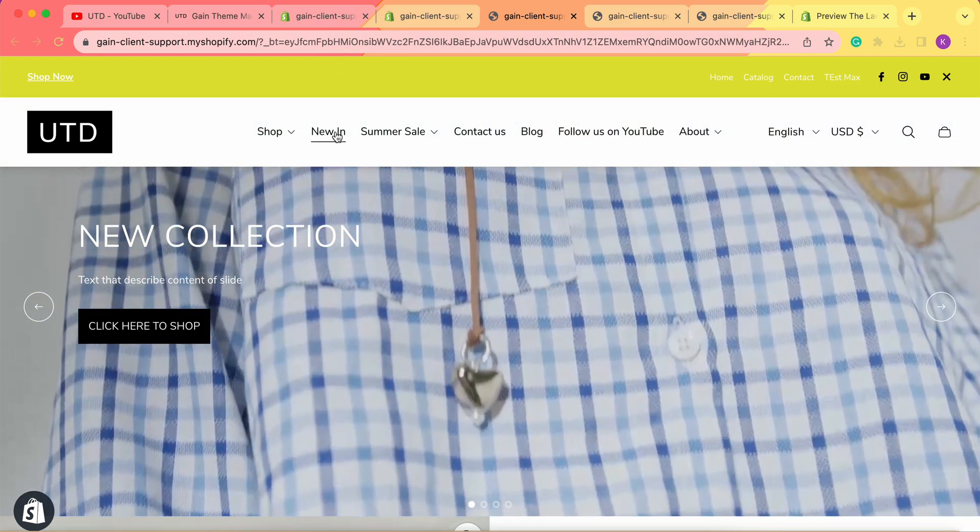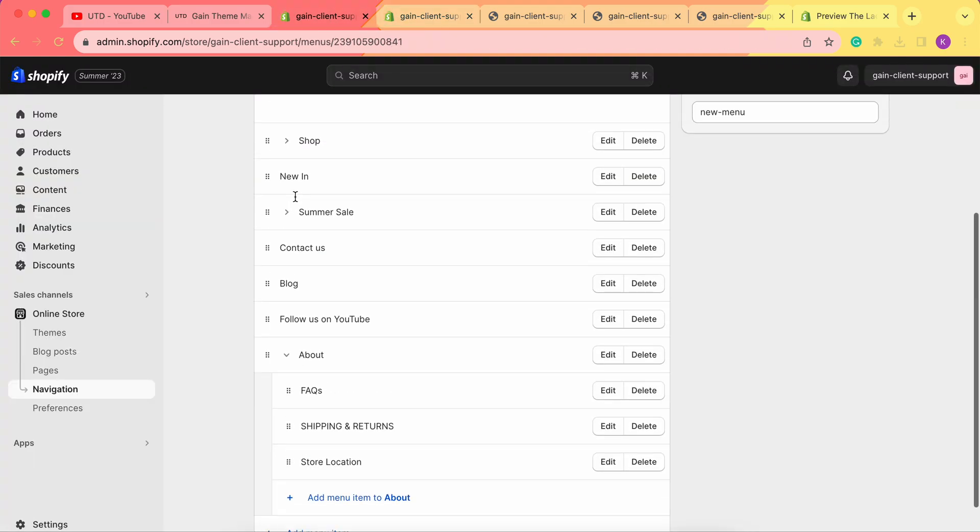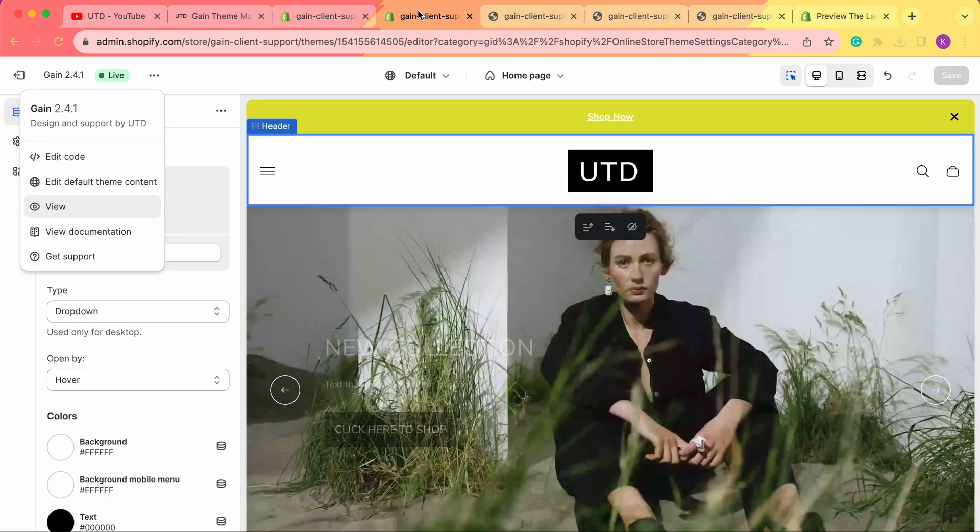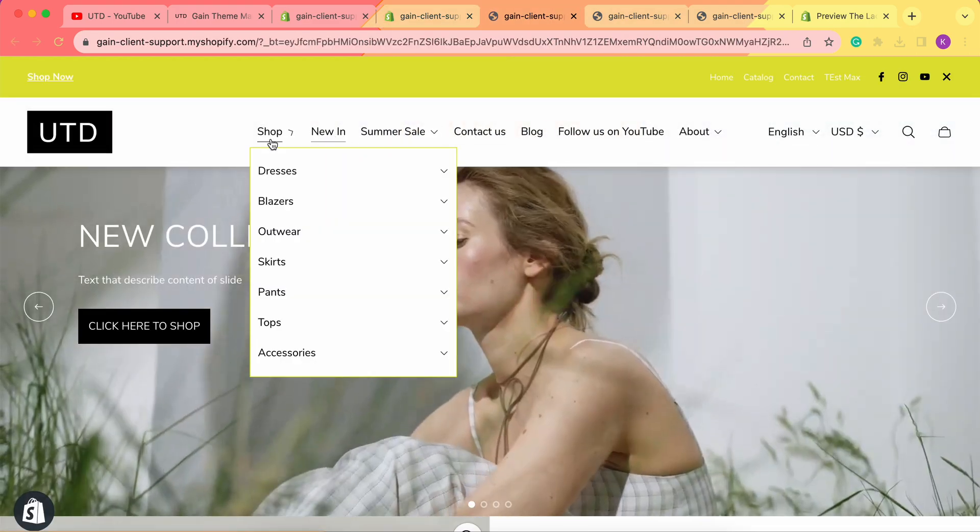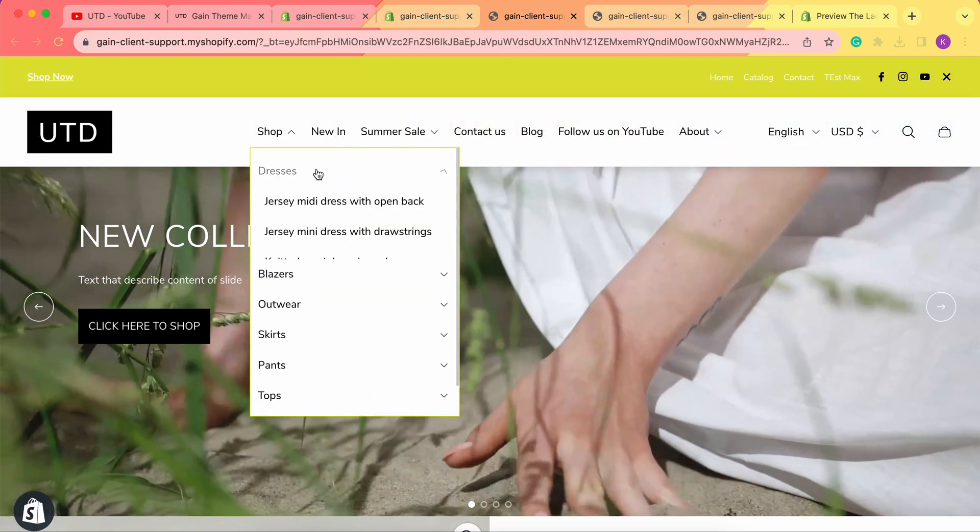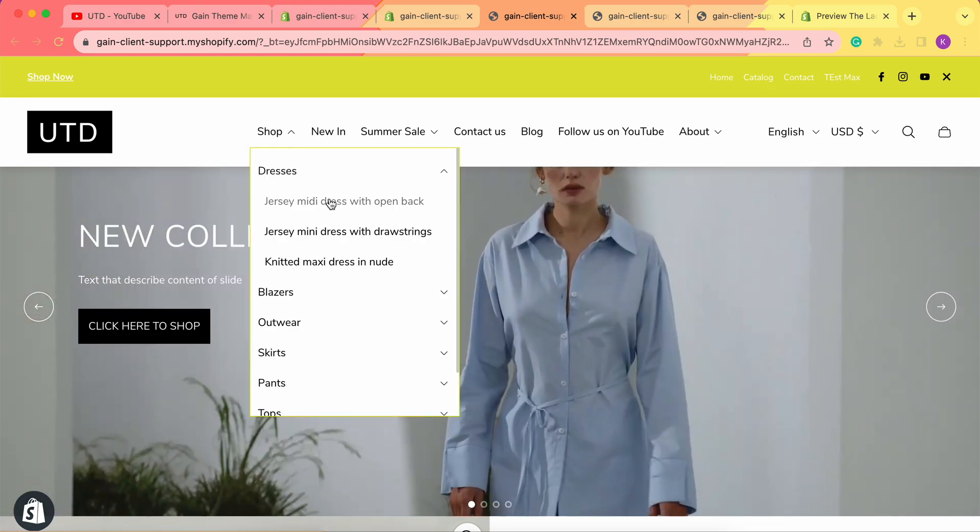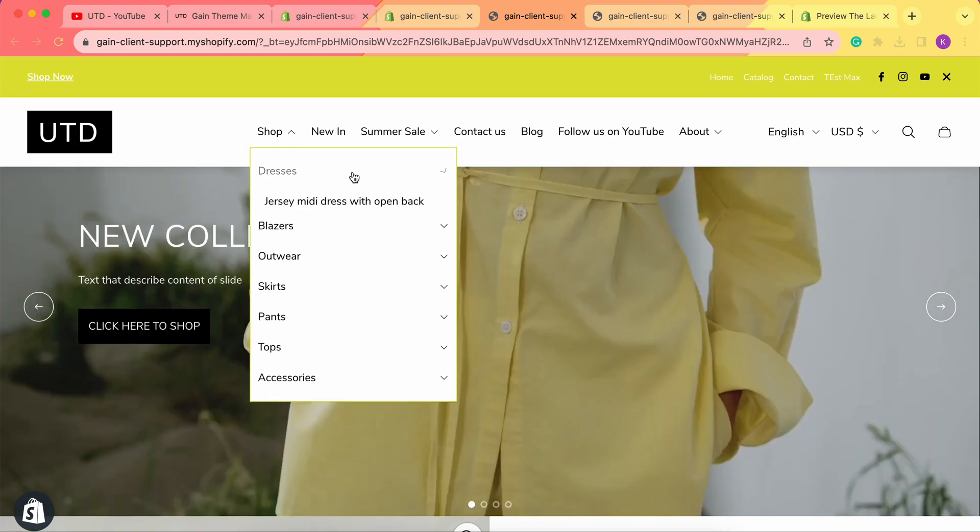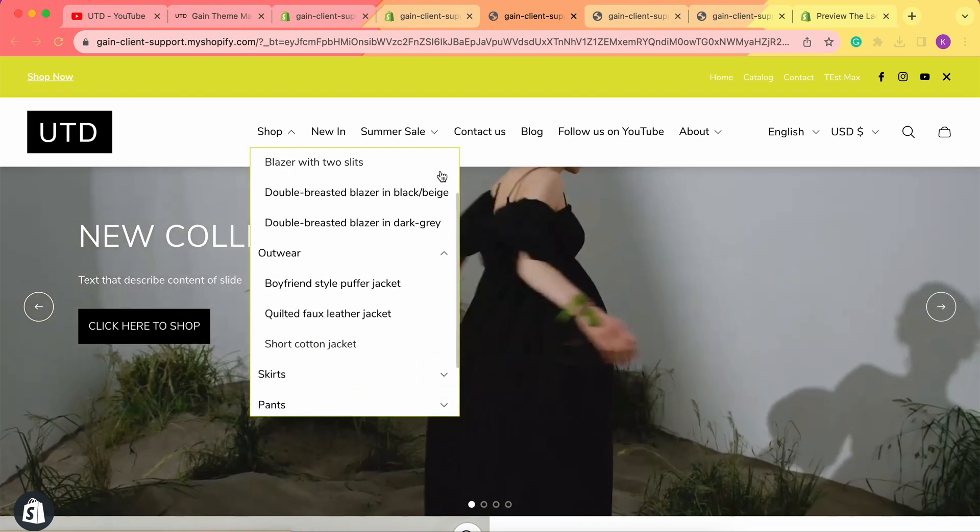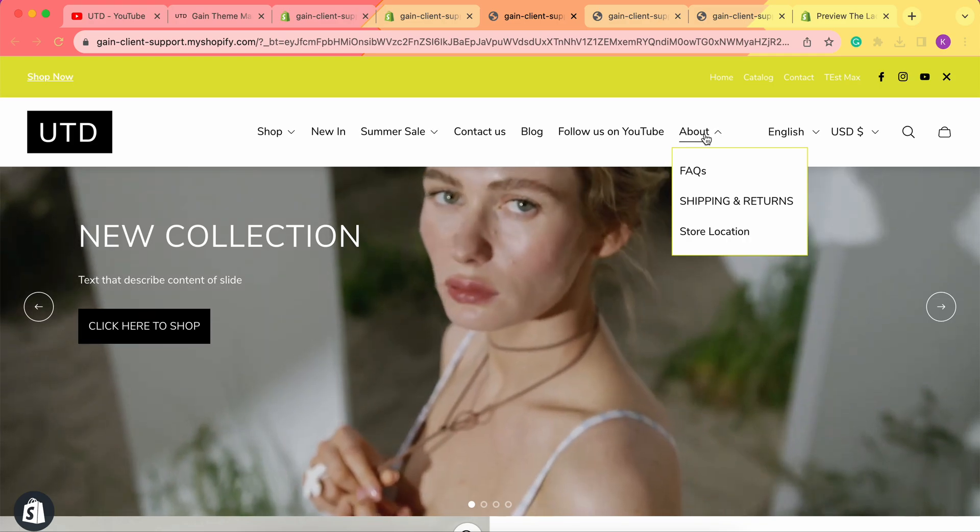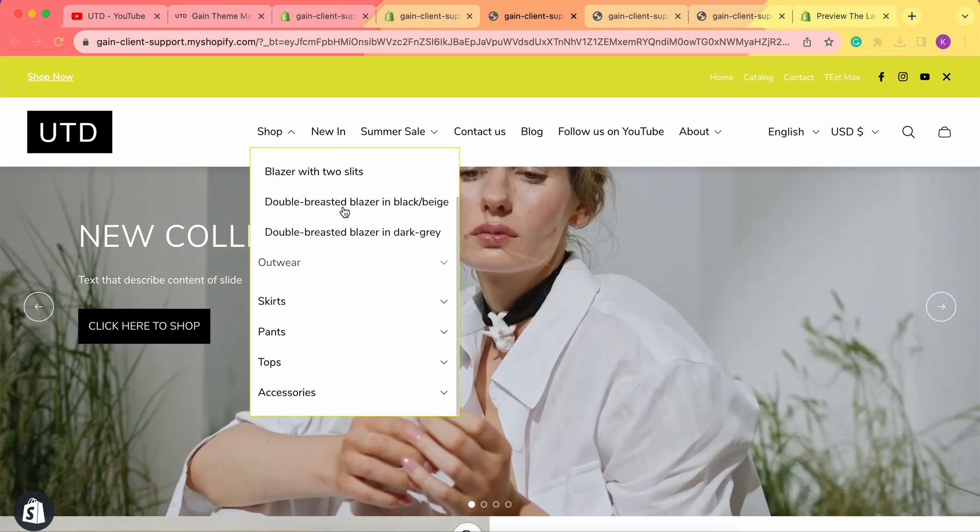Since this New menu doesn't have any submenus, this is why it simply looks like this. But others that have submenus, and even submenus underneath them, are shown as these dropdown menus, the same for our Summer Sale and About.